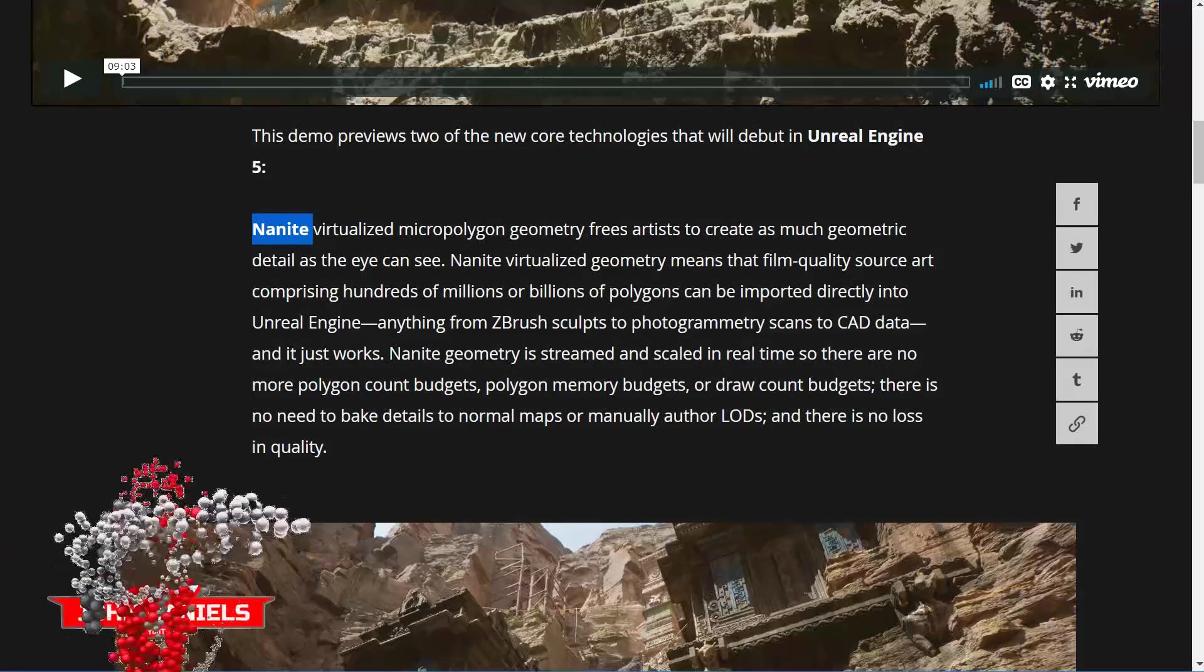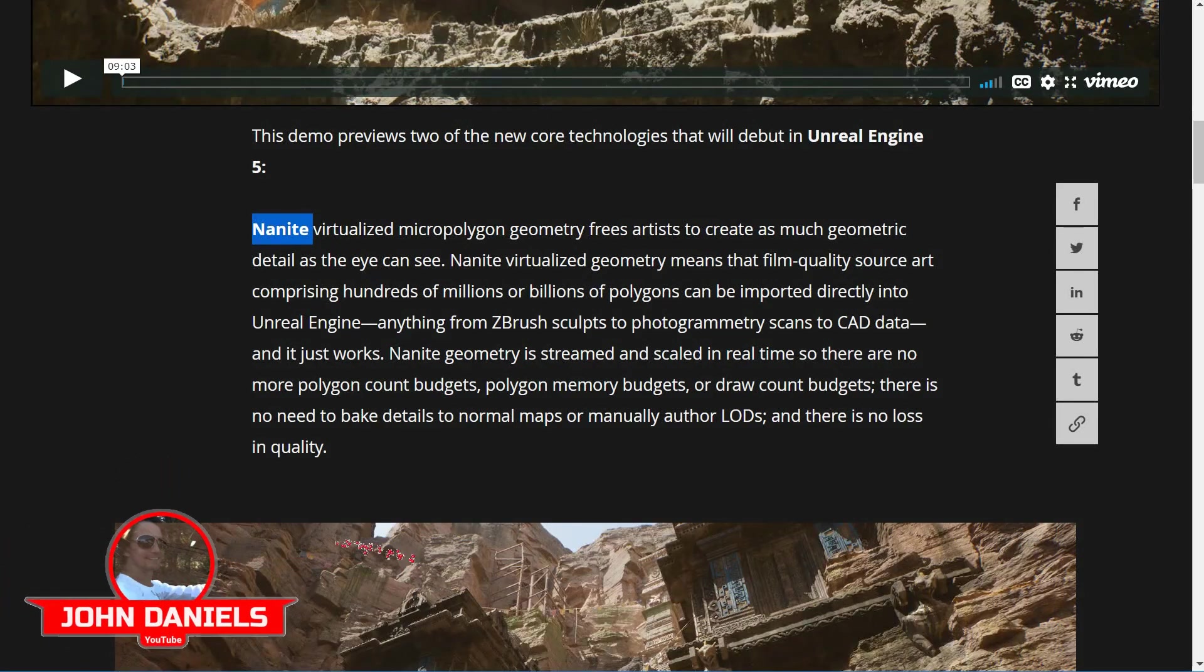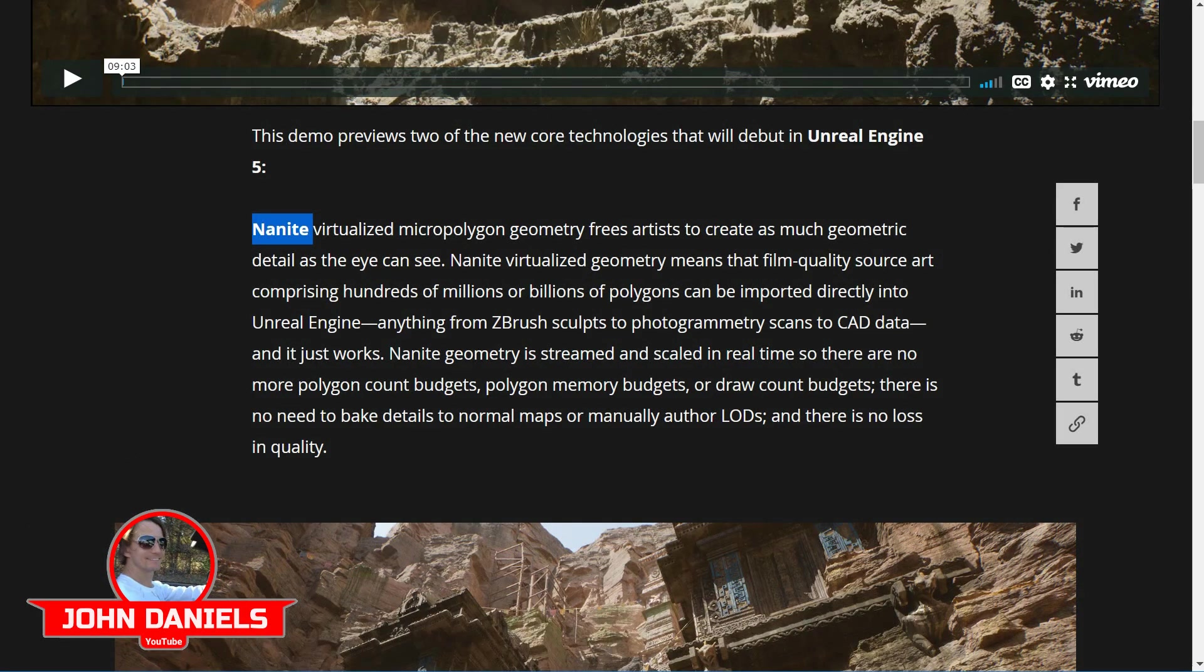Alright, in this video we're going to take a look at Unreal Engine 5's new technology called Nanite. This is their virtualized micro-polygon geometry.